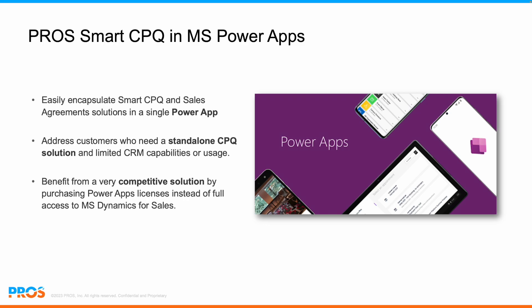The PROS managed solution for Microsoft Dynamics can easily be embedded in a Microsoft PowerApp. It allows benefiting from all the power of Smart CPQ with a limited CRM usage approach ruled by PowerApps licenses.